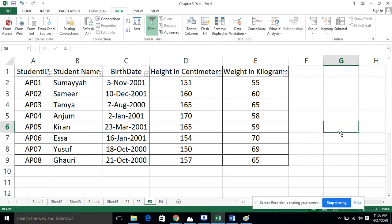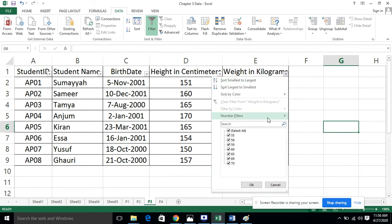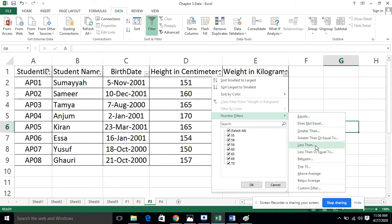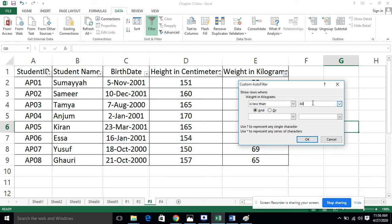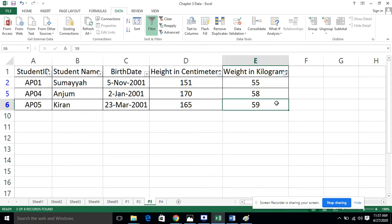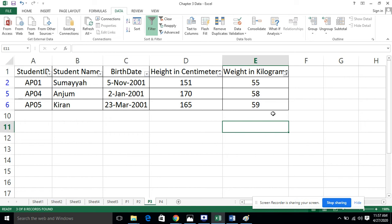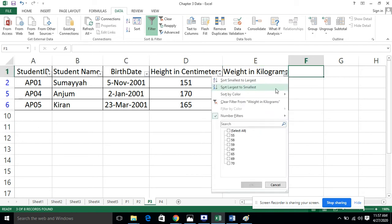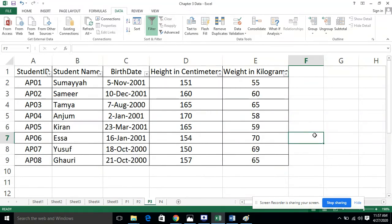The second part is to filter all the records for weight less than 60 kg. We will go to the weight column, go to Number Filters, and this time select the 'Less Than' option. In the less than field I am going to enter 60 and click OK. It is now displaying the weights in kg which are less than 60. This filter has been applied. To remove it, go there and either remove the check mark or apply 'Select All' and the filter will be removed.